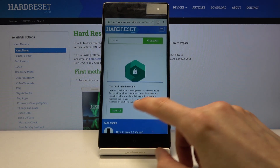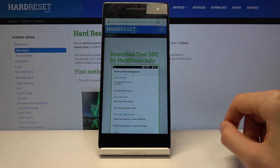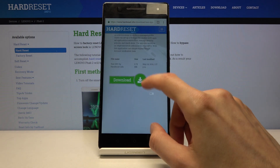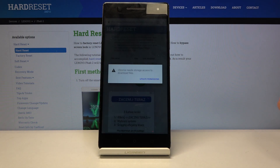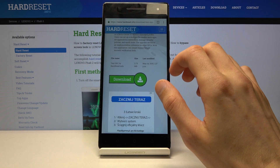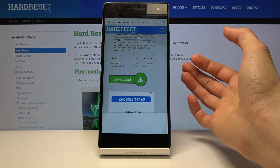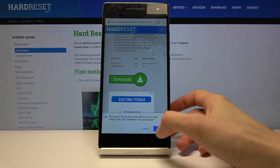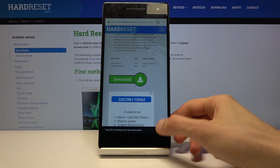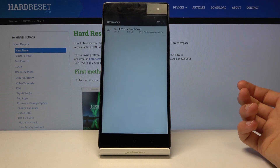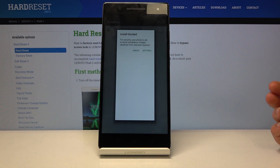There it is — scroll down and tap on Download, then tap Download once more. We need to update permissions to actually download it, so tap Allow.